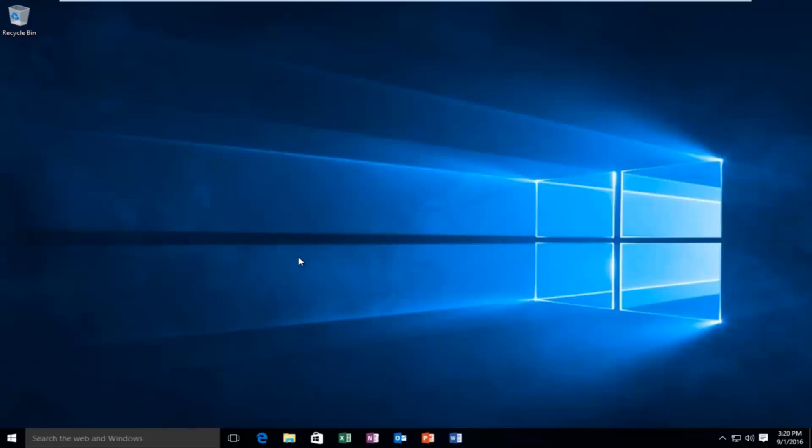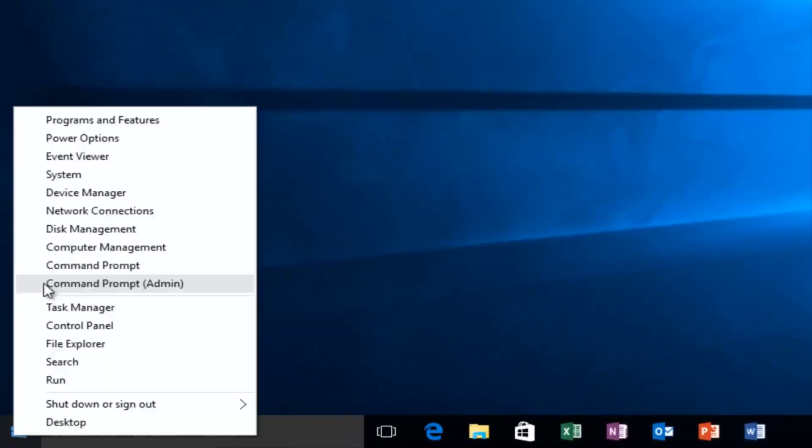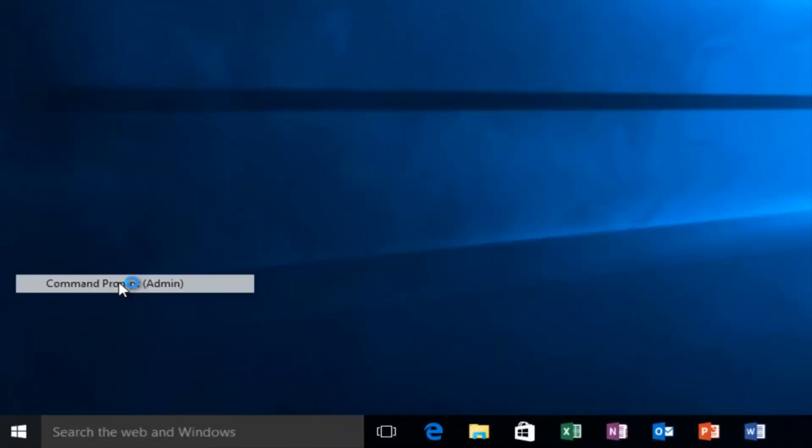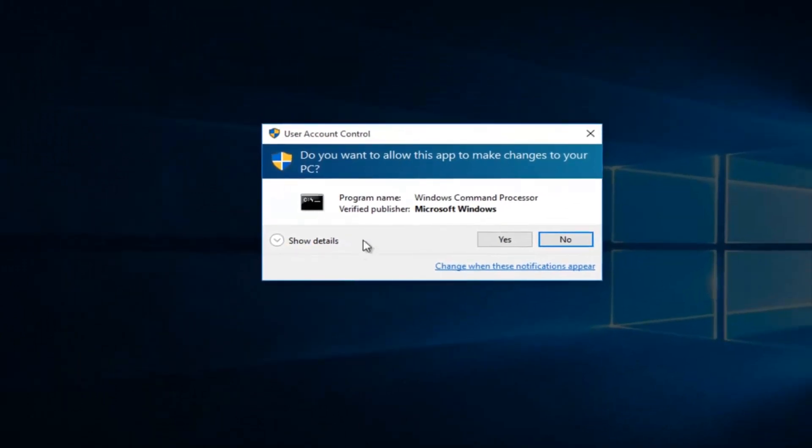So what we're going to do is head over to our start button and we're going to right click on it. Left click on command prompt admin. When you get a user account control window, select yes.